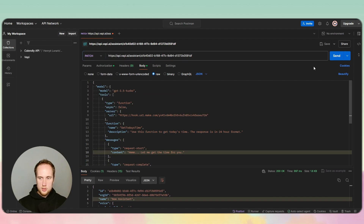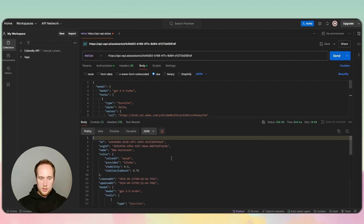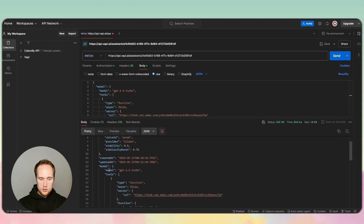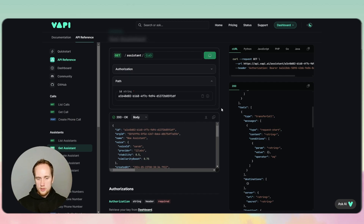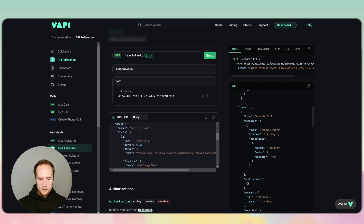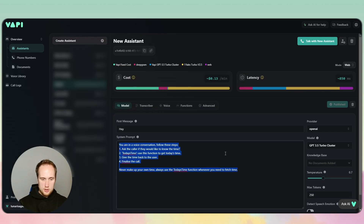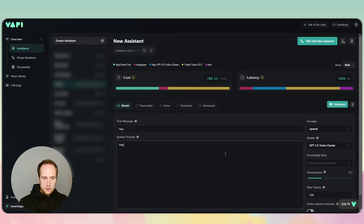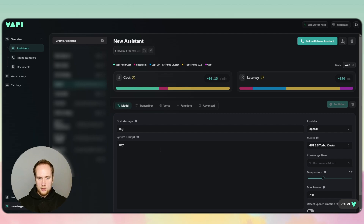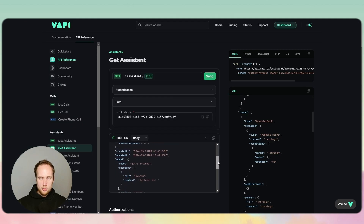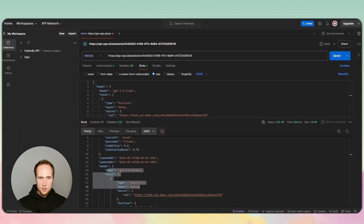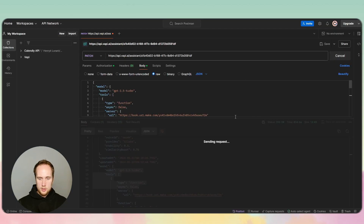Click on PATCH, then Send. Now you should be able to see the tools. When we go to Get Assistant and click Send, the tools are all there. Now, when we change the prompt and publish, it should not change the tools. If you end up changing your prompt and the tools don't show up, just send the PATCH request again.